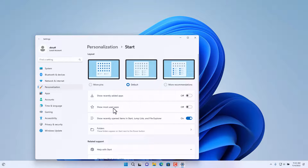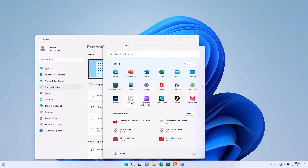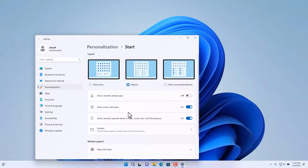To show the most used apps in the Start Menu, you can select this option and turn it on. If I click on the Start Menu now, they'll show up. On this account I don't use it much, so you're not seeing any difference — I only use this account for recordings.